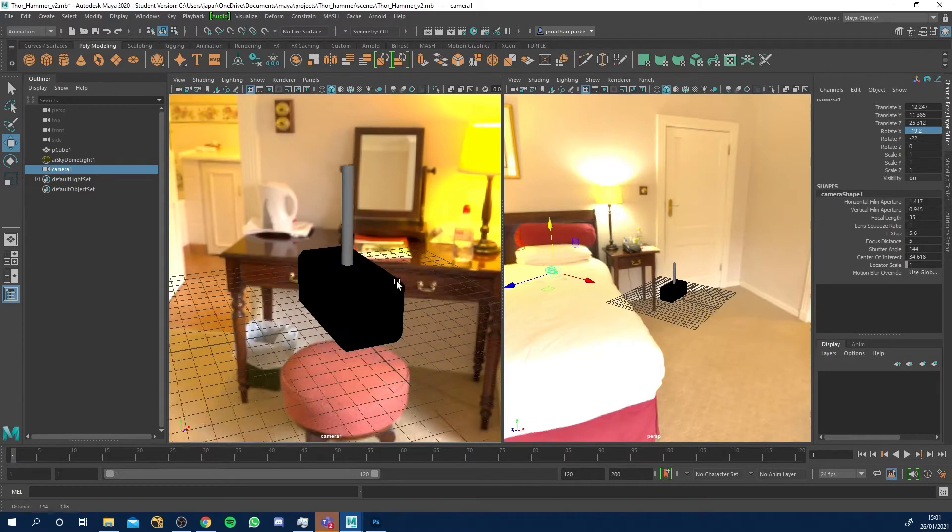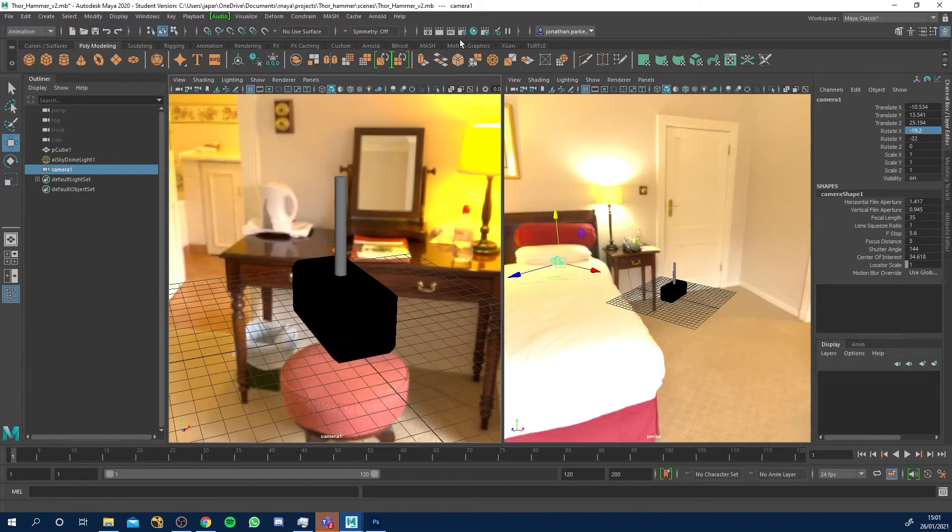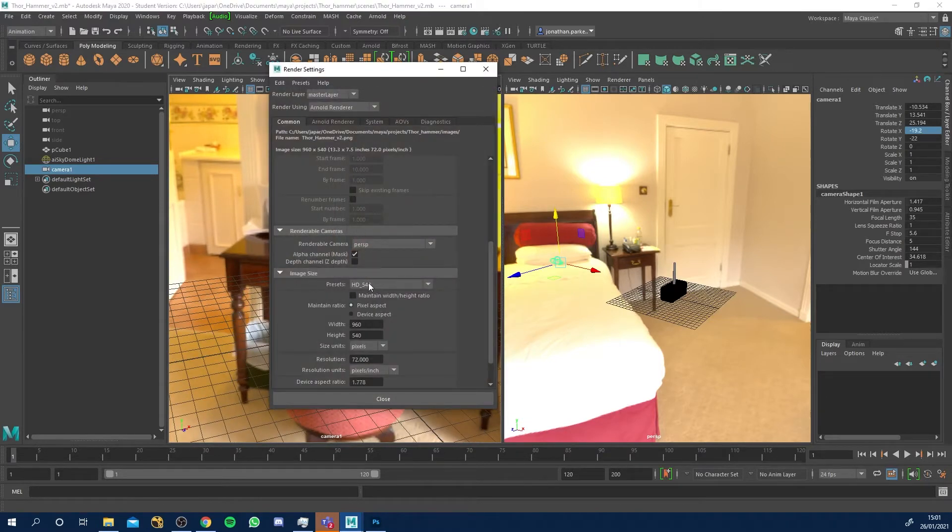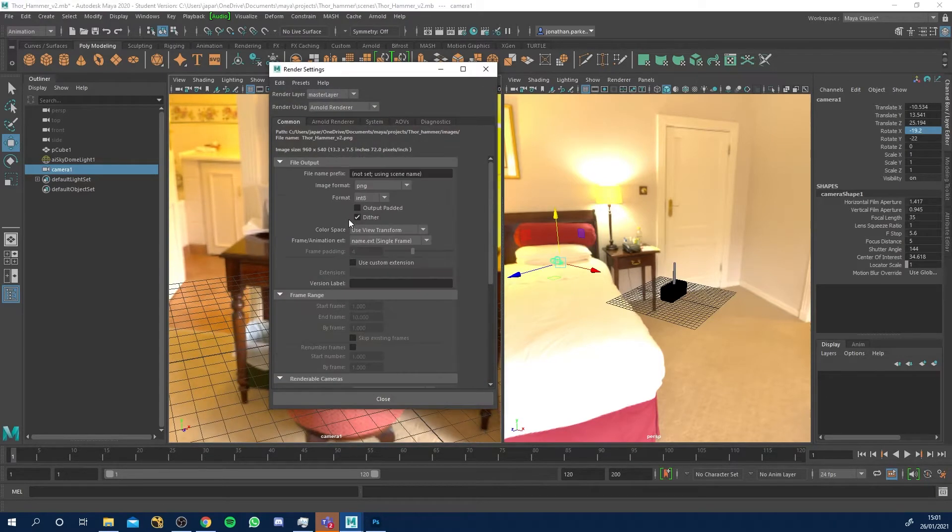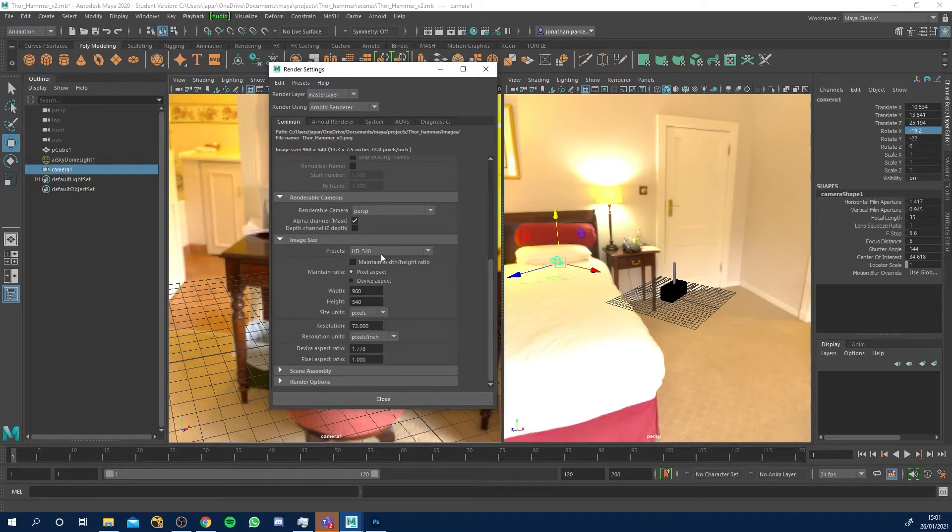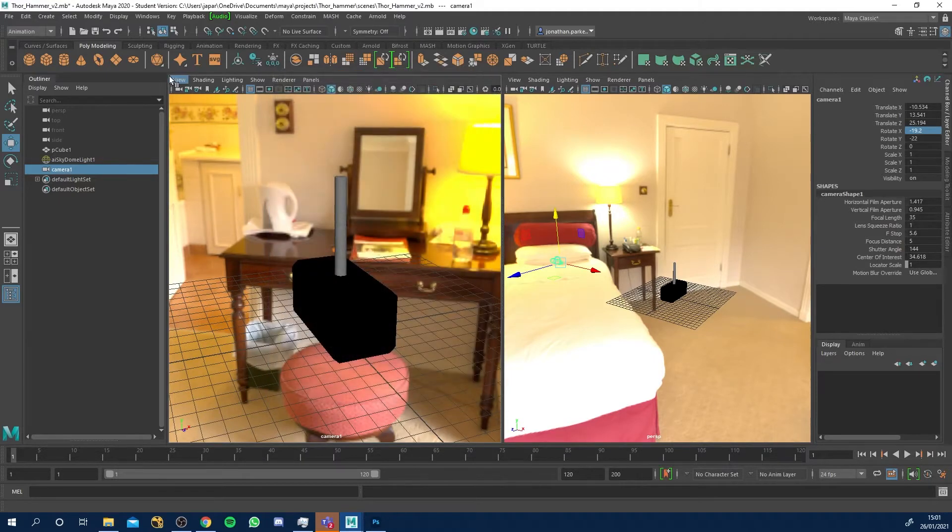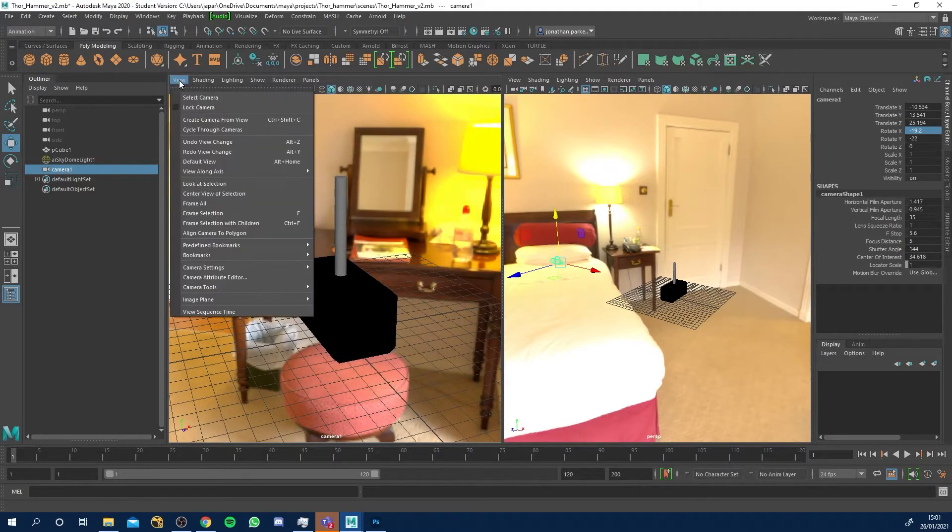As I move around in here you'll see that camera moving. I'm gonna go to my render settings, scroll down in the common tab, make sure I'm at HD 1080.